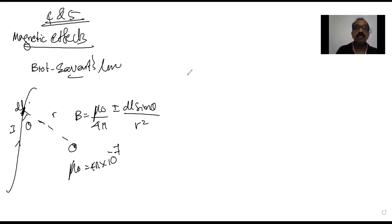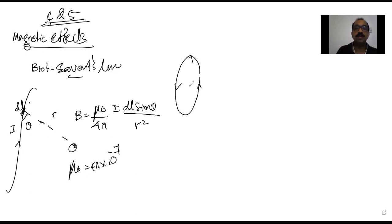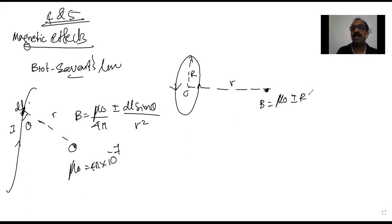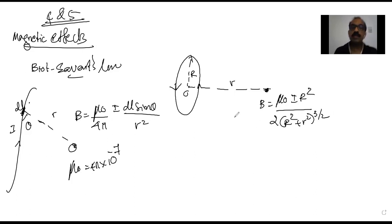Based on Biot-Savart law, we have an equation for the magnetic field at a point on the axial line of a circular loop carrying current. If the loop is of radius R and the distance from the center to that point is small r, then the magnetic field is: B = μ₀IR² / [2(R² + r²)^(3/2)].